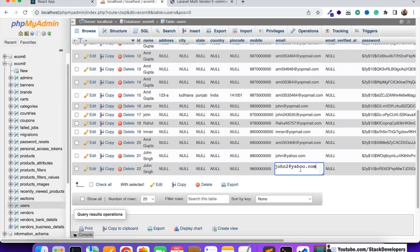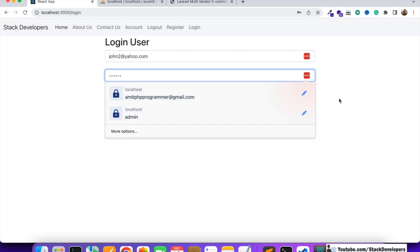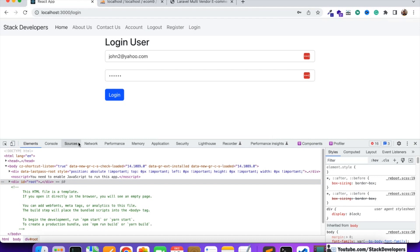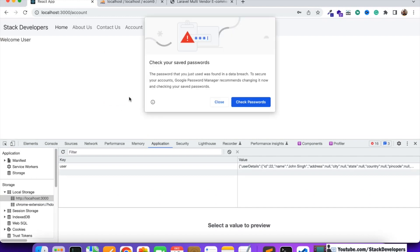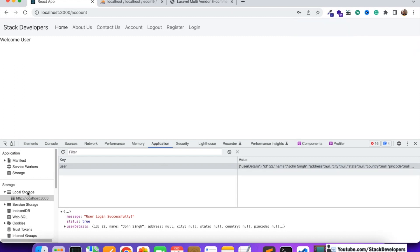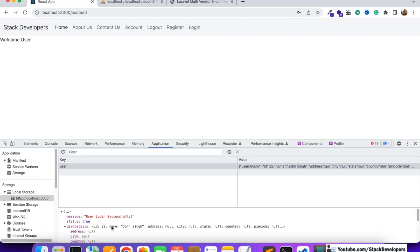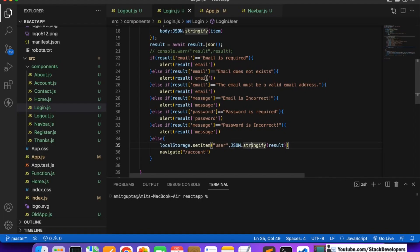Now let's test with john2@yahoo.com and password 123456. I'll open the console and check in the Application tab. After logging in you can see in the Application tab under local storage - the user key has the complete user details stored there.